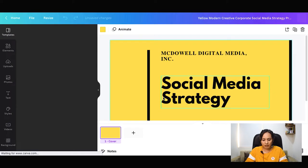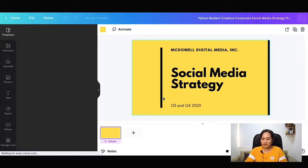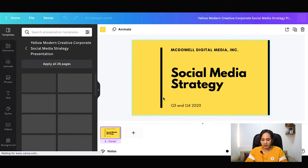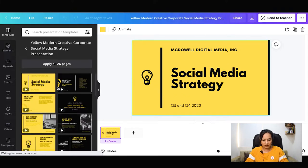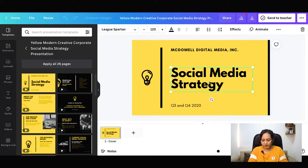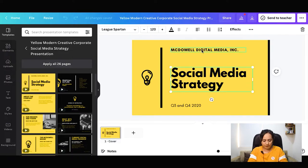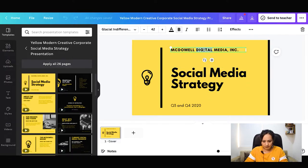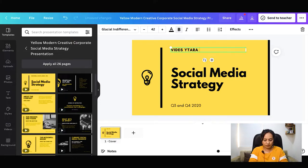First of all, we have a social media strategy. Here we have a company name — we have put your name in there. We have written an address here.